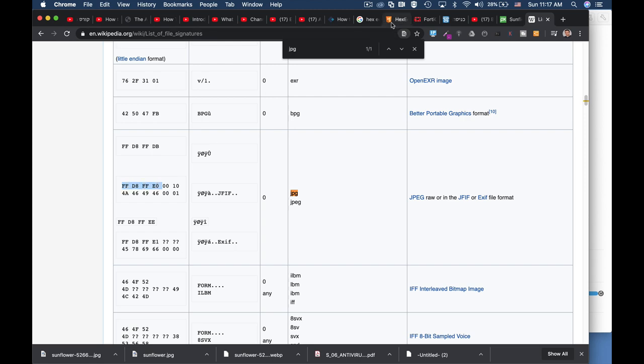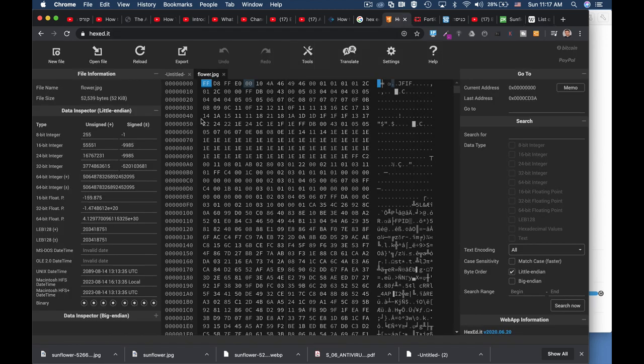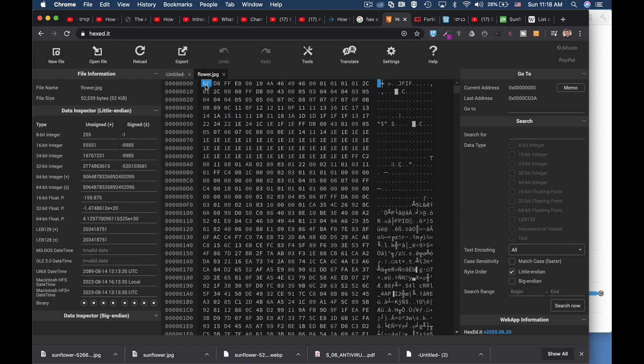Back to our hex editor, and that's it: FF D8 FF E0. That's the magic number for a JPEG file.